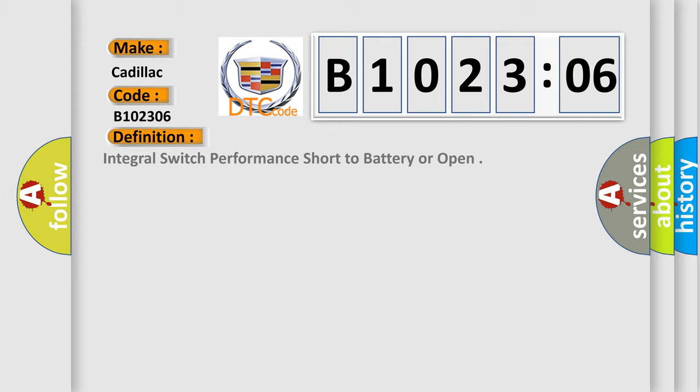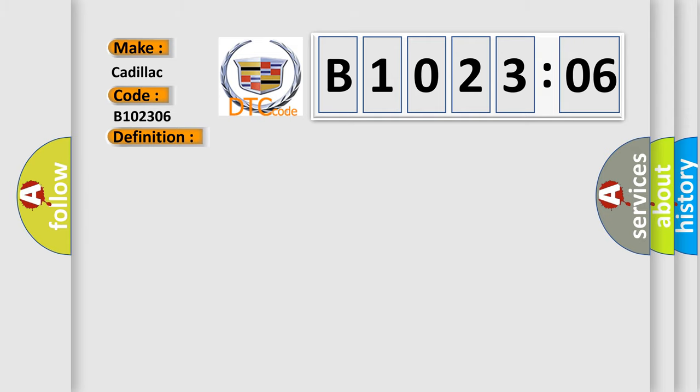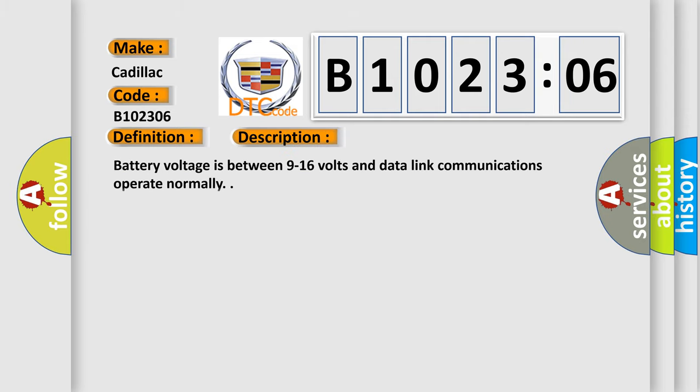The basic definition is Integral switch performance short to battery or open. And now this is a short description of this DTC code.